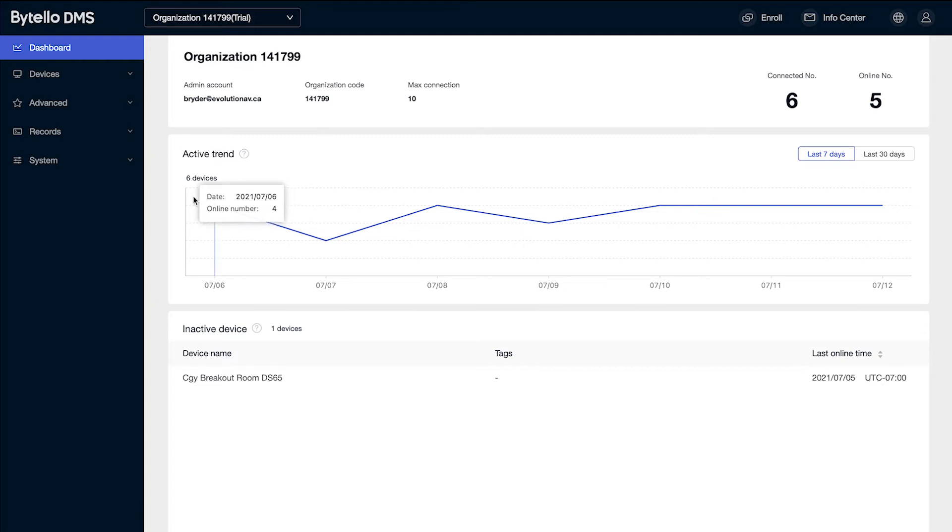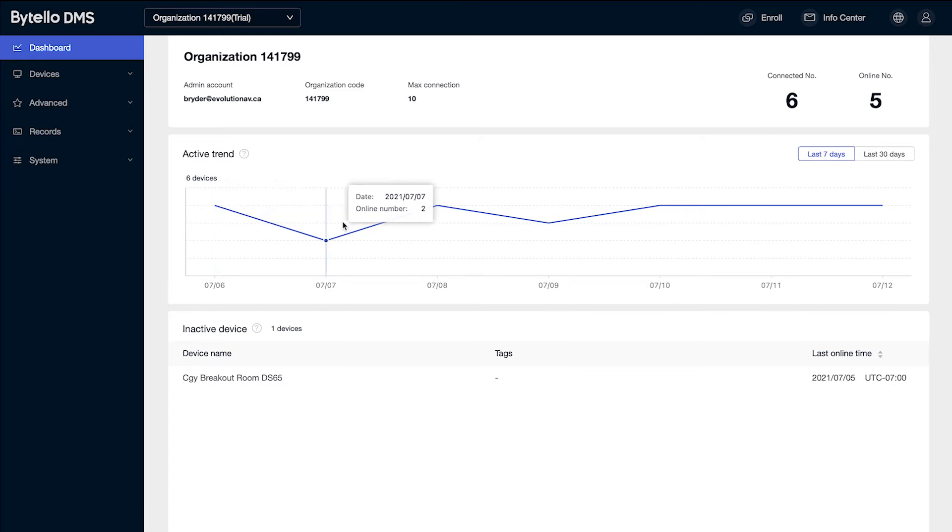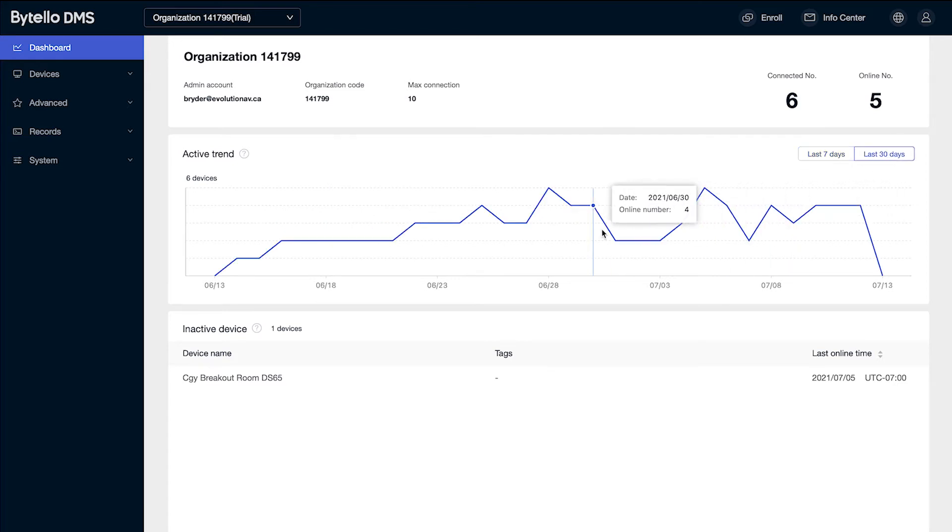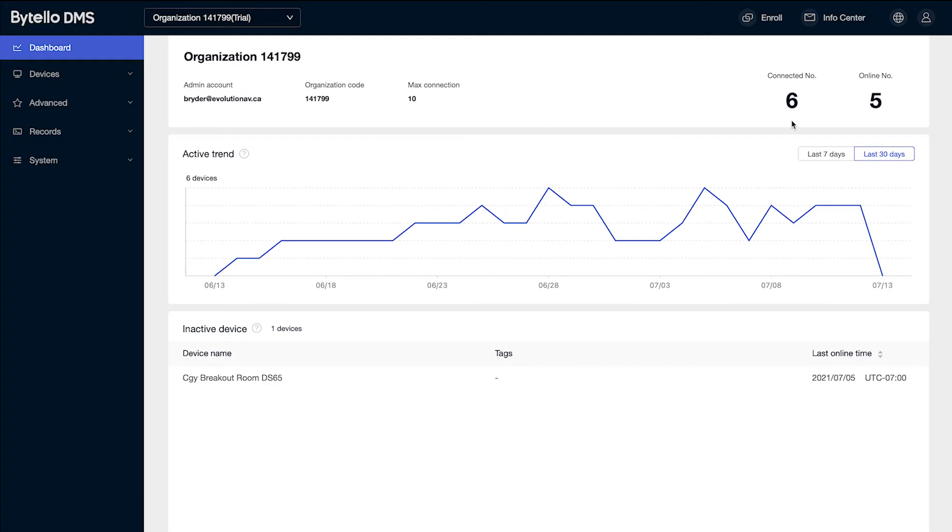Across the top we can see how many devices are connected and active by day and look at that over a seven-day period or over the past month. I can also see how many are currently connected and online, as well as below, any inactive devices that are currently offline.